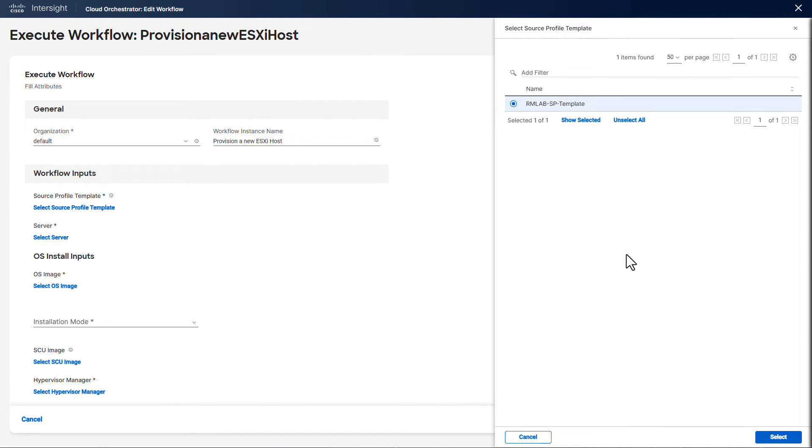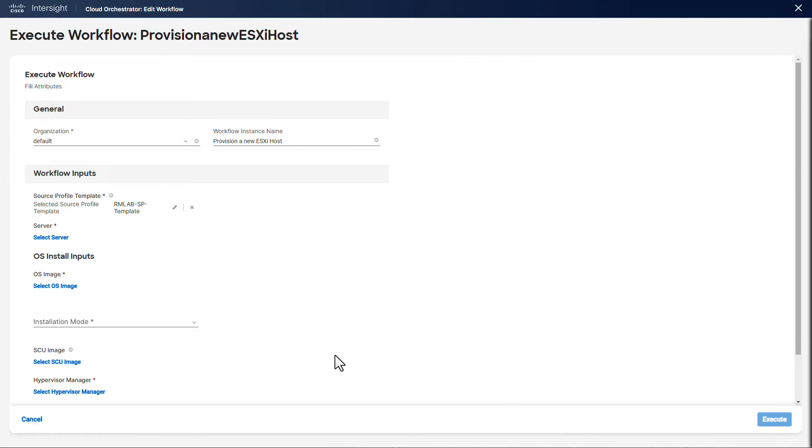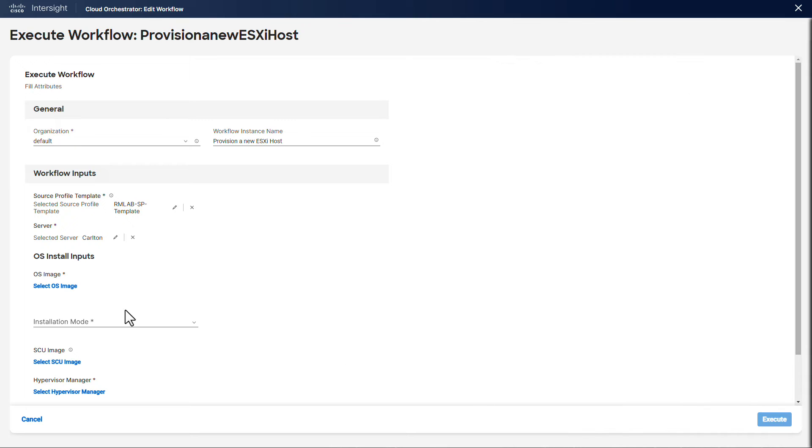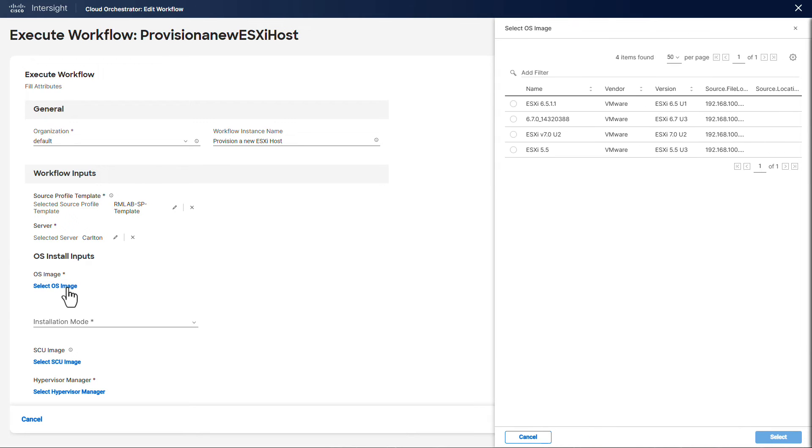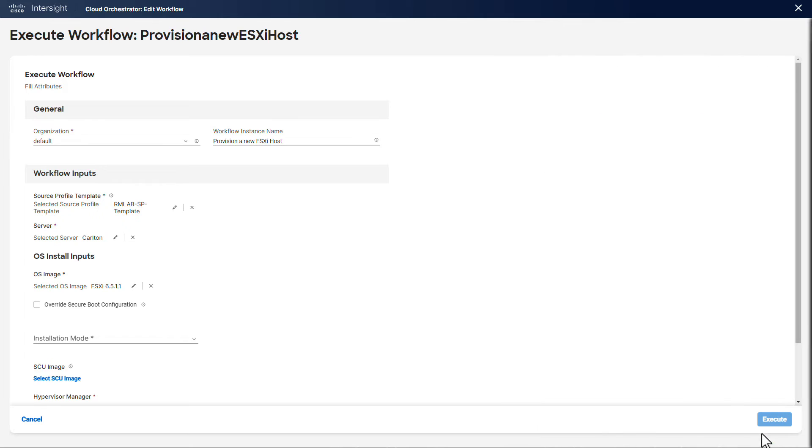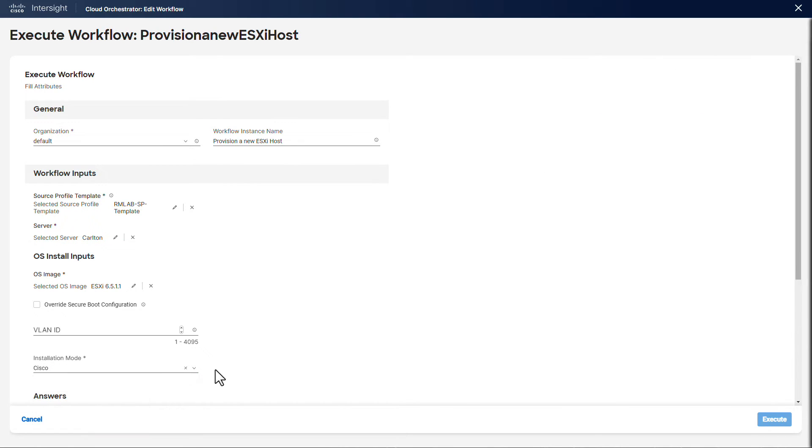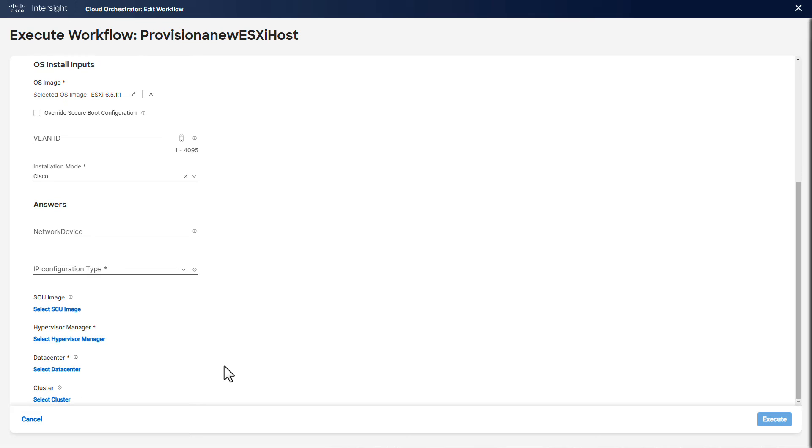Let's select an existing template from the InterSite inventory and a target server. We select the operating system we want to install, and in our case it's going to be ESXi 6.5 U1. The installation mode is Cisco, so we can use Cisco Validated Templates. Let's move to the networking section.